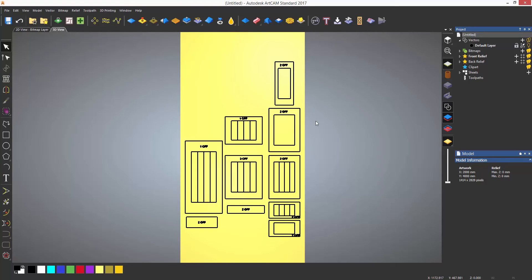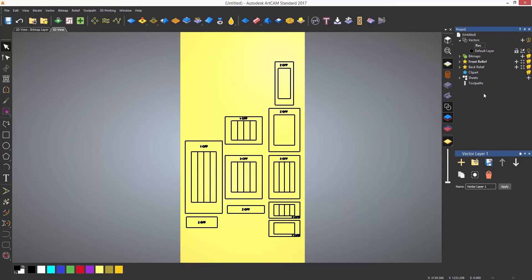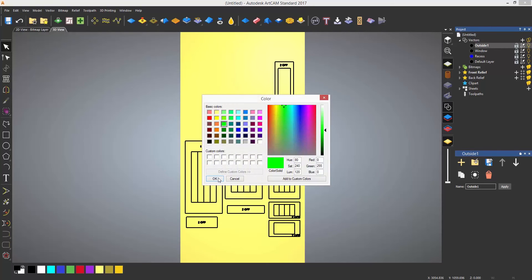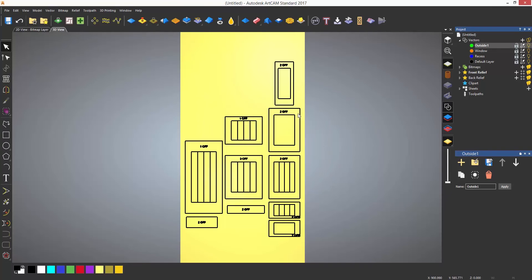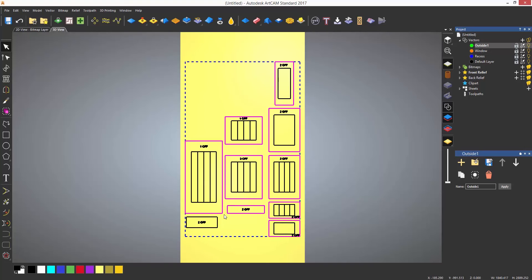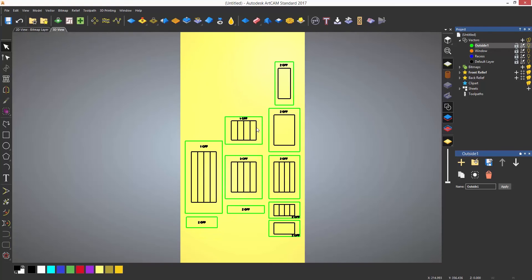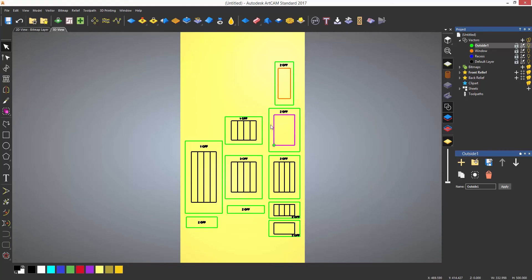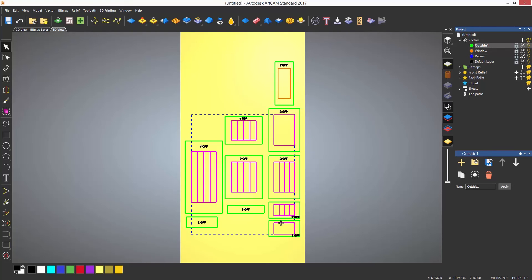Now if I load in the toolpath template that I have just saved, I would like to use the same toolpaths to machine these fronts without having to go through the process again. The first thing I need to do is put them onto the same layers as the previous model — select all of the outside and send them to a layer called outside. Do the same for the window cutouts and the recesses. I'm not concerned about the text because I'm going to leave that at the default layer, and the default layer is not going to be machined because I have not got a toolpath assigned to that layer.